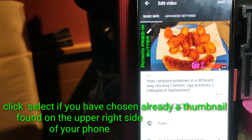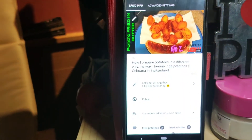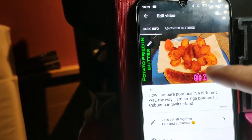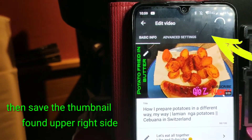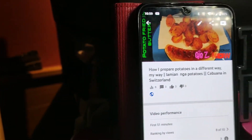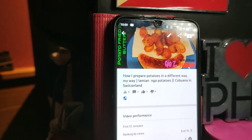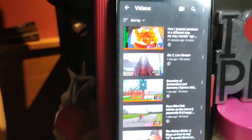It will automatically be set as your video thumbnail. After that, just click Save and it will show the thumbnail on your video. If you want to verify, click on Videos and you will see all your videos — and the thumbnail is already there.